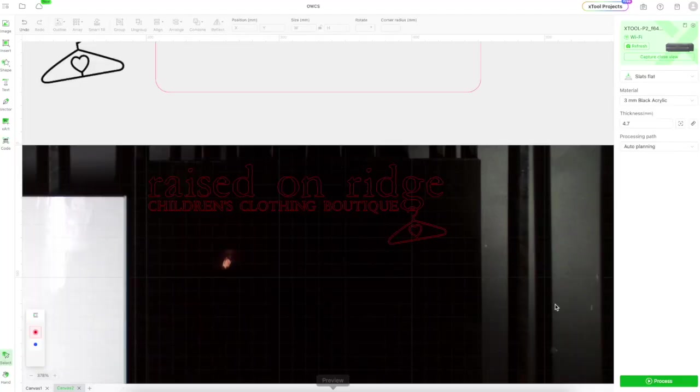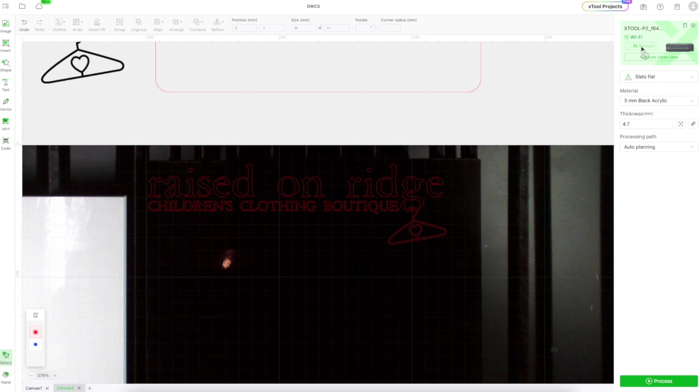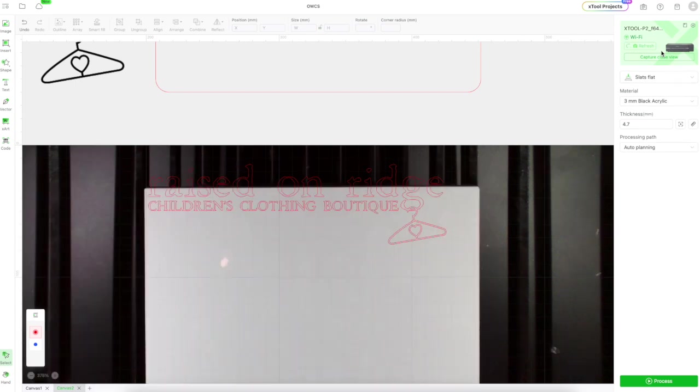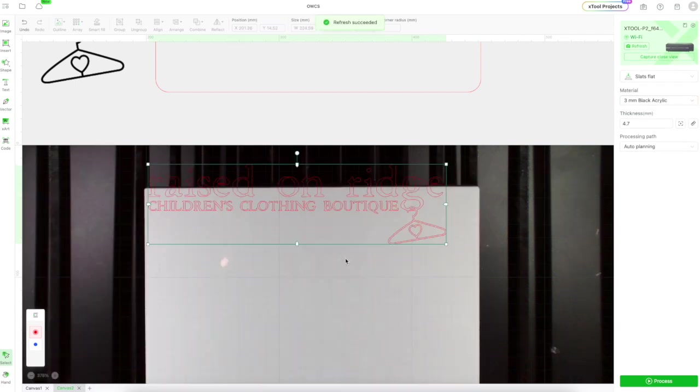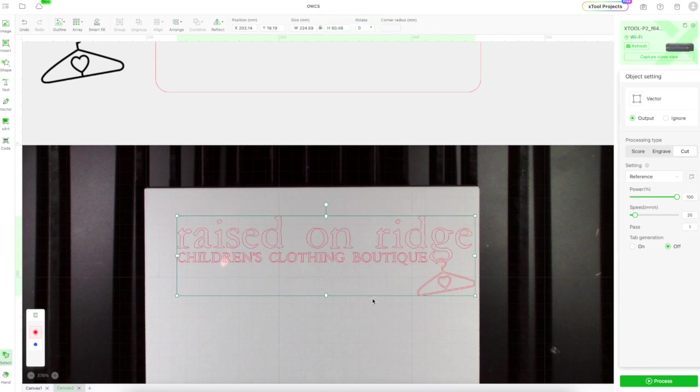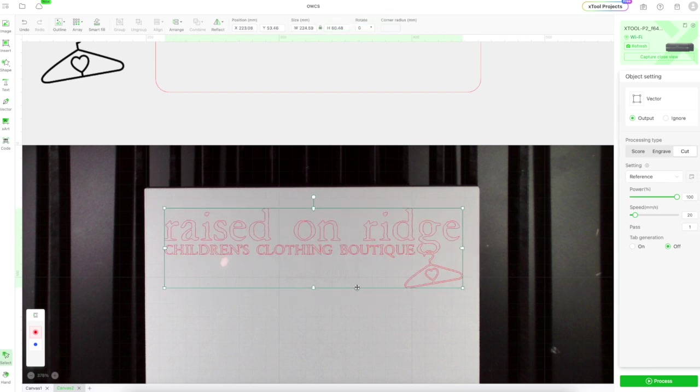For the next step, what we're going to do is because of the precise layout of the letters of this logo on the white acrylic, I'm going to score the white acrylic so I can use that as a guide for when I'm aligning the letters. So I'm going to load my white acrylic into my P2. I'm going to bring down my design.